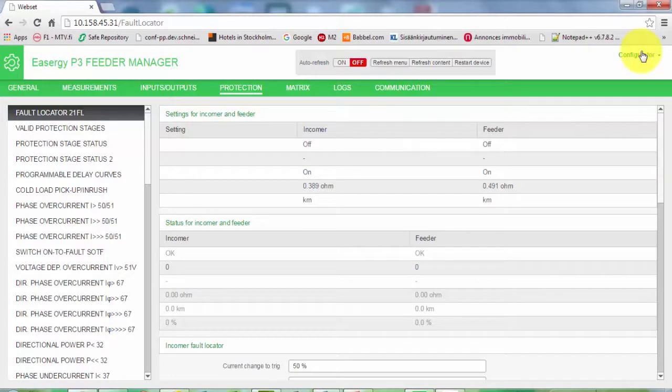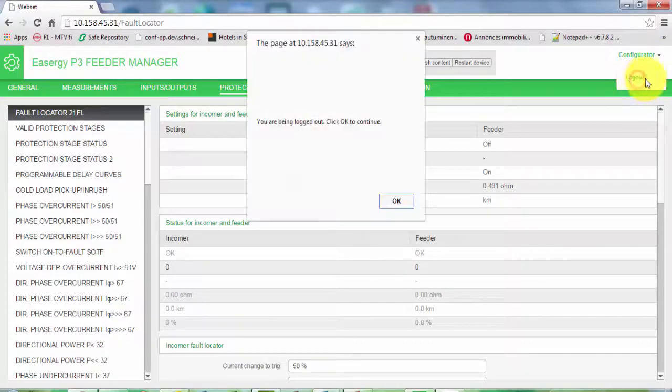After you are finished with the settings or evaluation of some measurements, you can take a configurator and logger. As you can see, it is really simple to install ECG Pro and establish the connection to the relay. Thank you for watching this video, and for further information about Schneider products, please visit our webpage, schneider-electric.com.